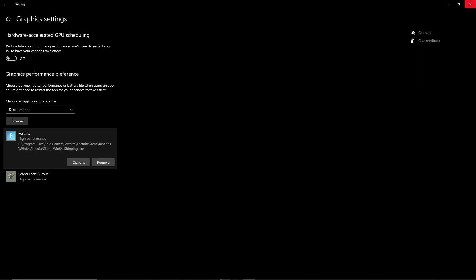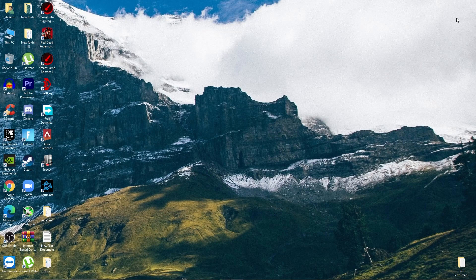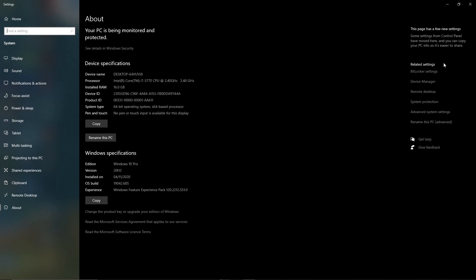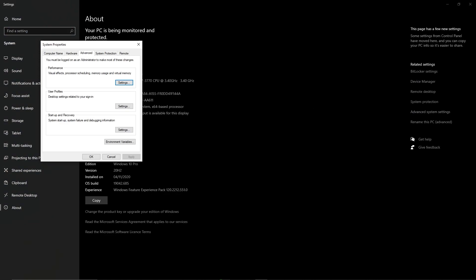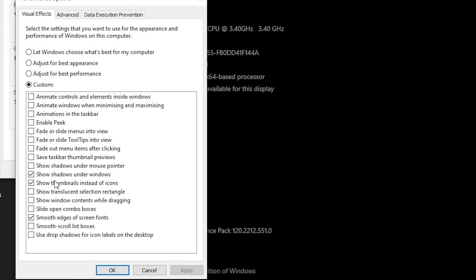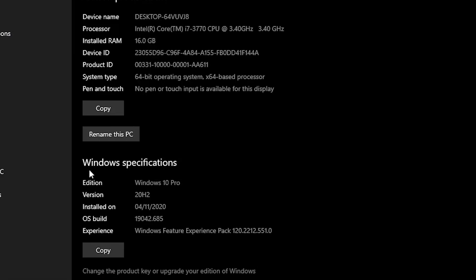Close that window. Next, we're going to decrease the visual appearance of Windows to increase GPU and overall PC performance. Right-click on This PC, go to Properties, then Advanced System Settings. Go into Performance Settings, select the Custom option, and check only: Show shadow under mouse pointer, Show thumbnails instead of icons, and Smooth edges of screen fonts. Apply the settings and click OK.